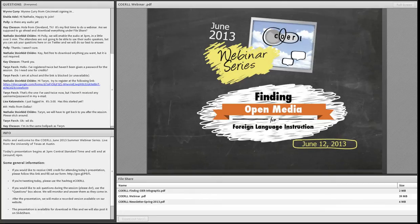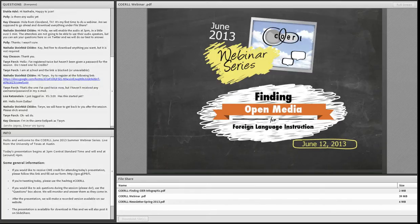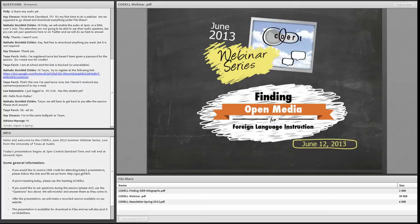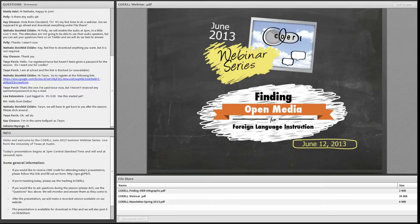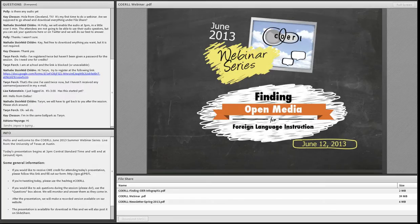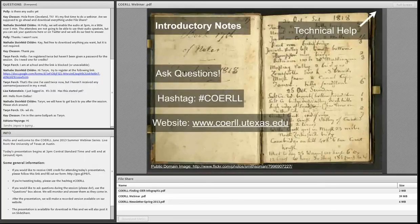Thank you all for joining us for the first of three sessions in our CORAL summer webinar series. Today we're going to be talking a bit about finding open media for foreign language instruction. But before we do, let's go over some basic information for this session.